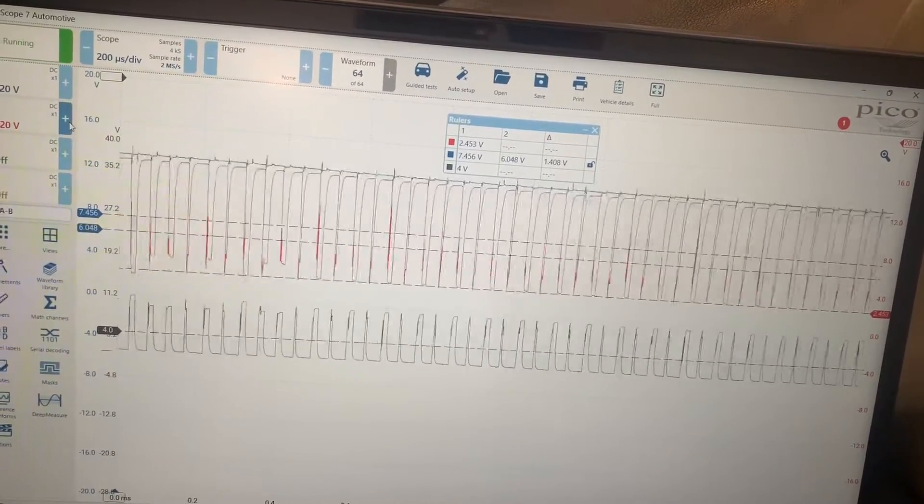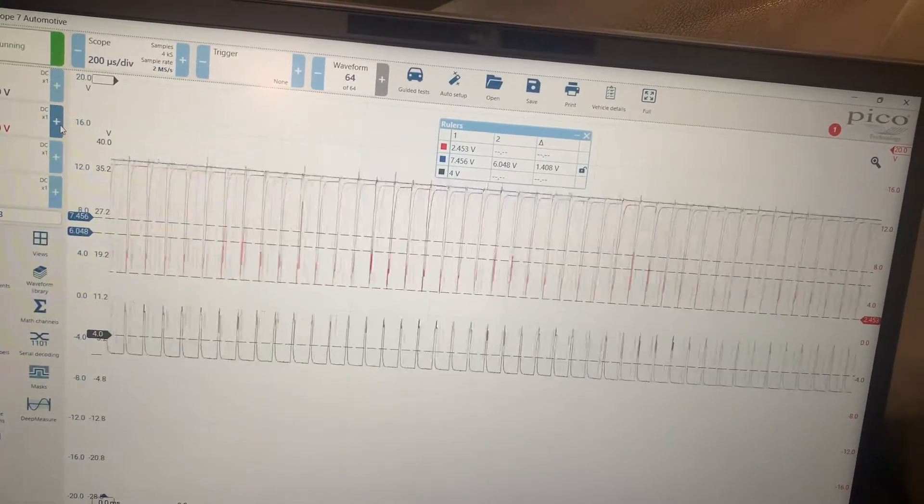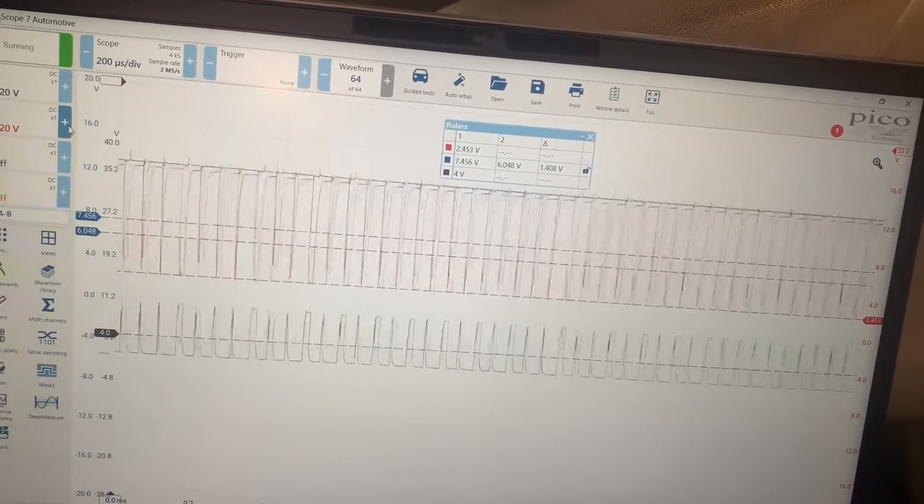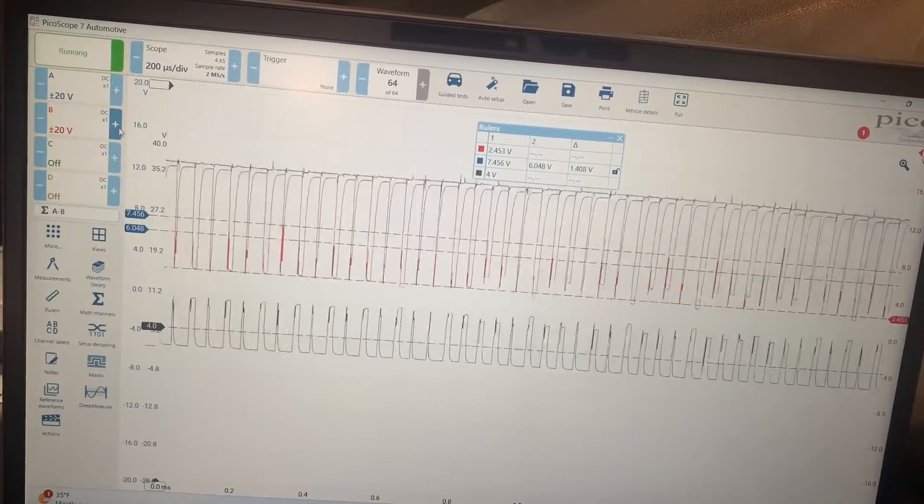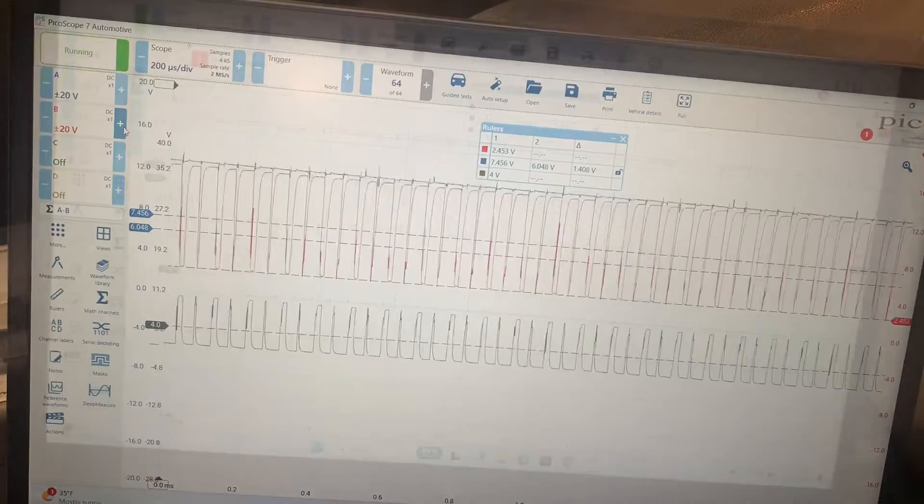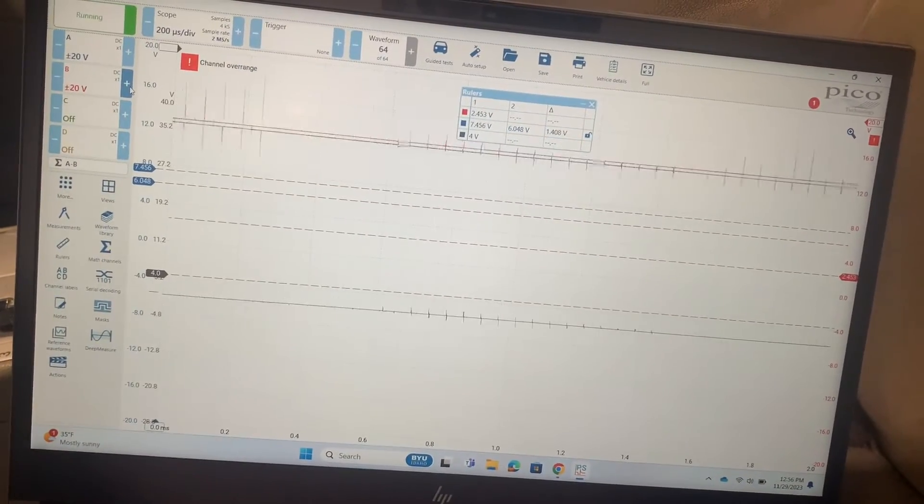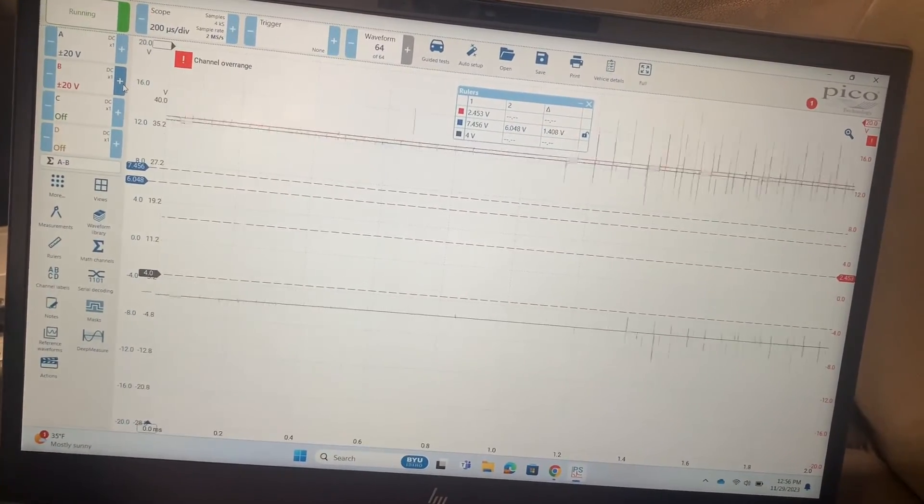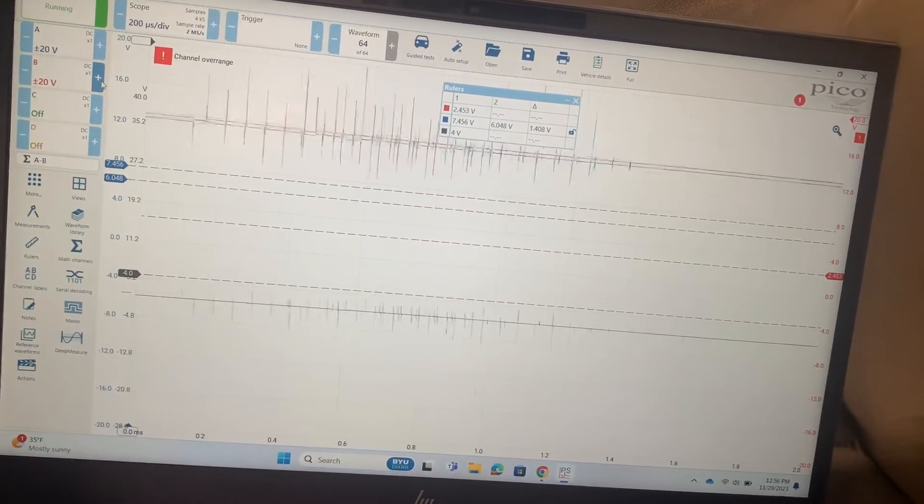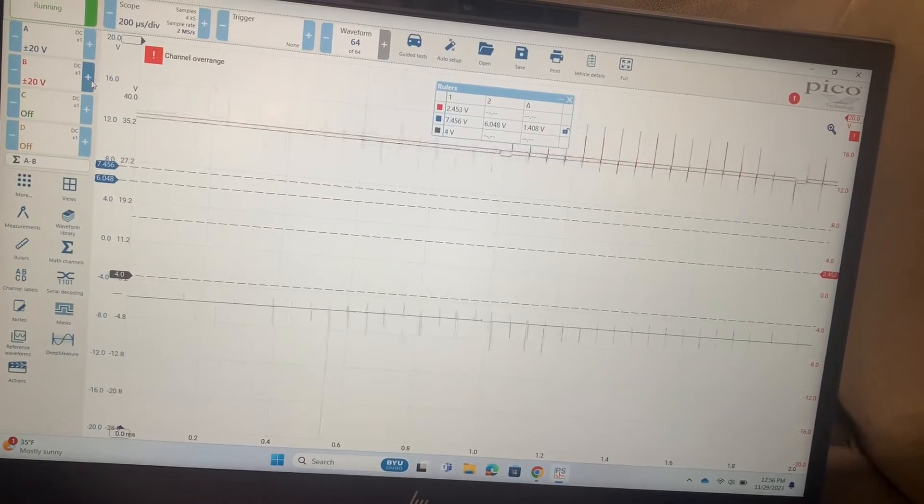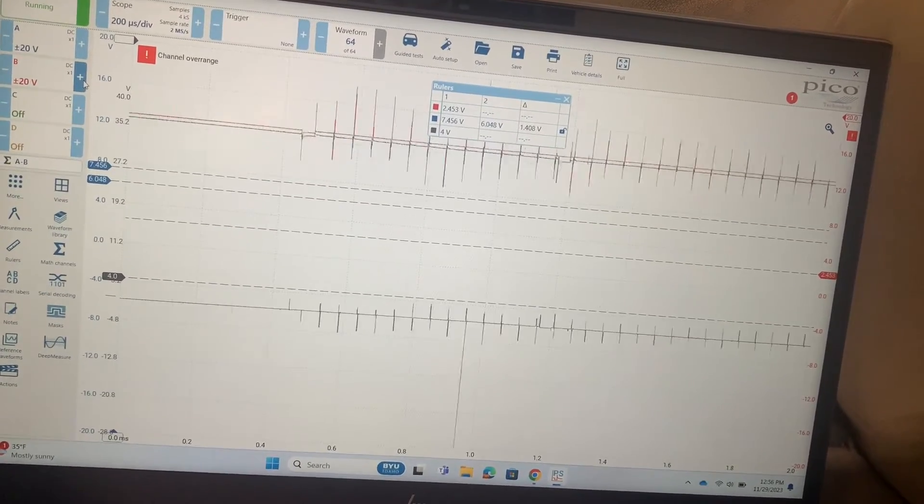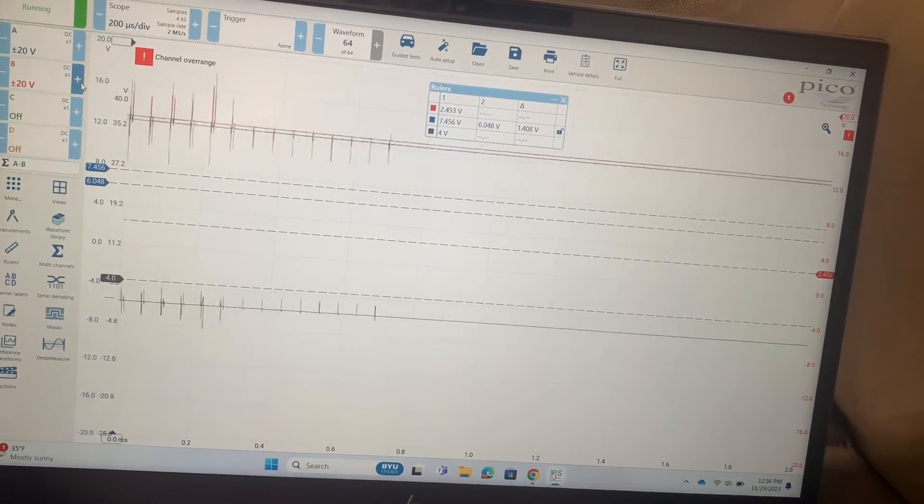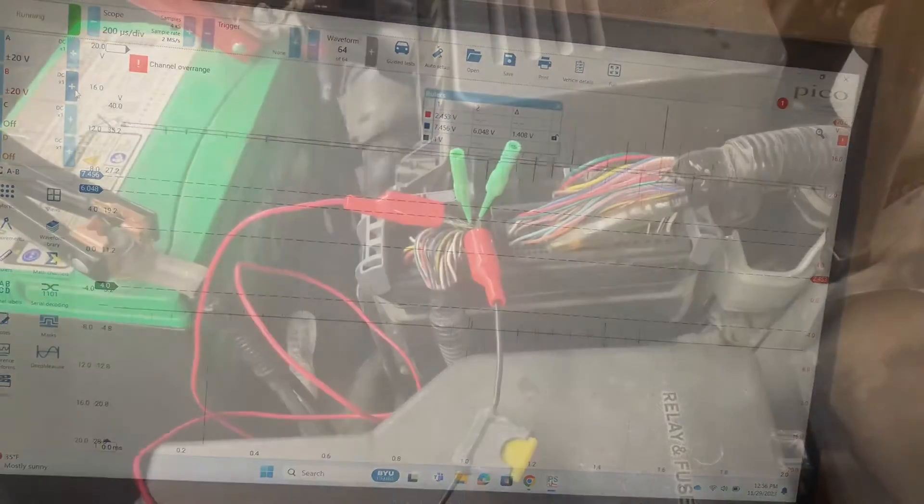Now we're looking at the low side shorted to power, and both high and low are sitting at battery voltage. Interesting, pretty different from that Ford that we did before.